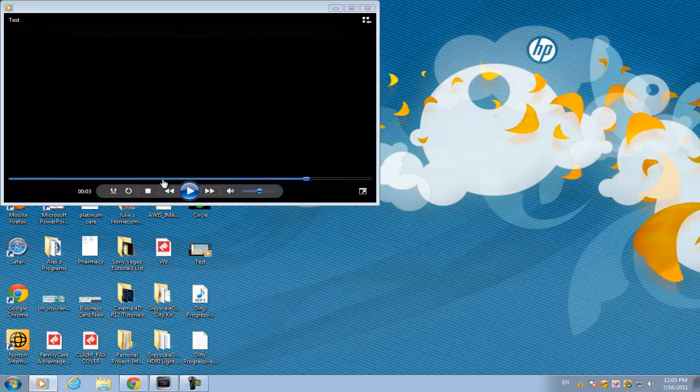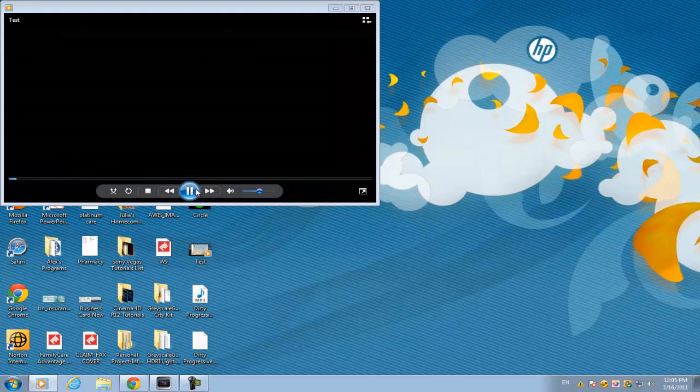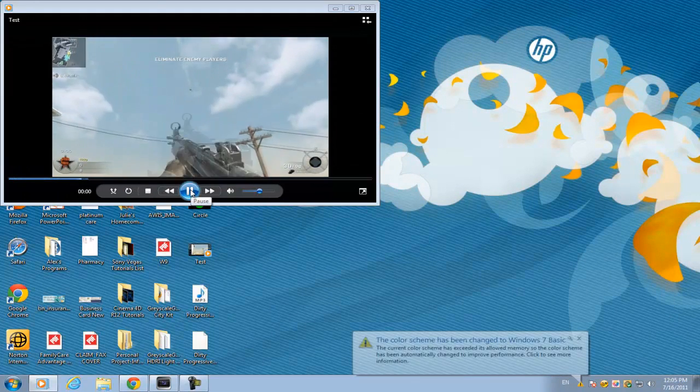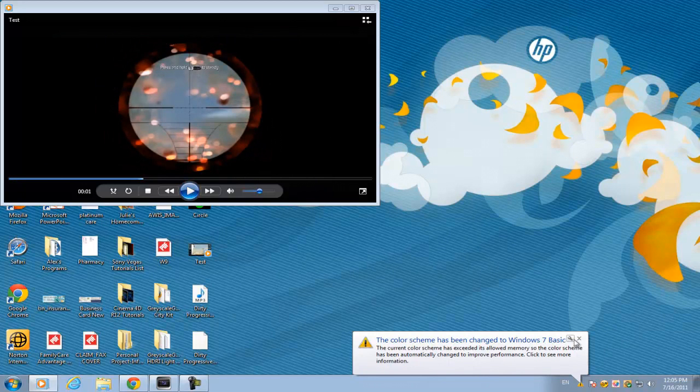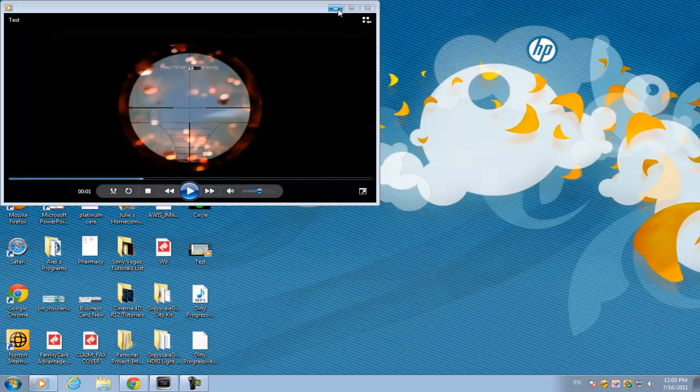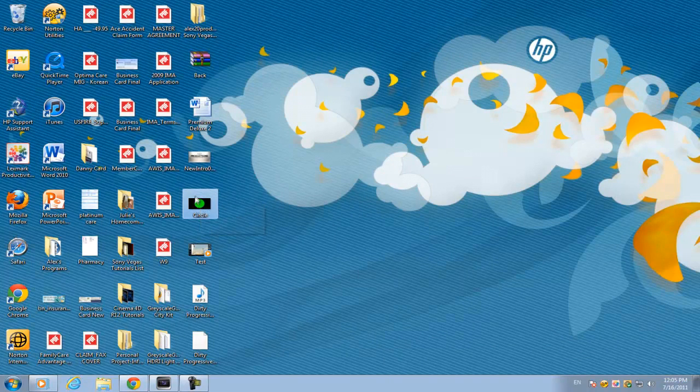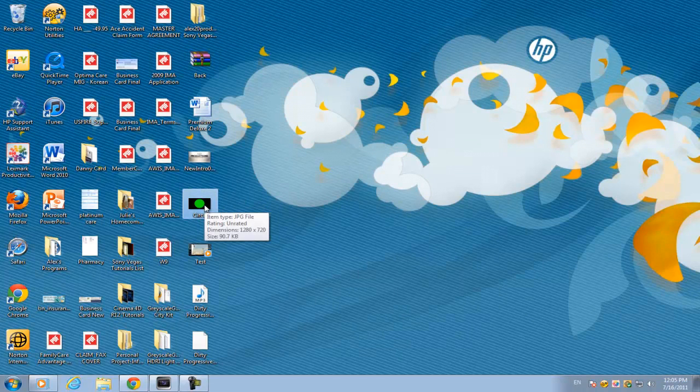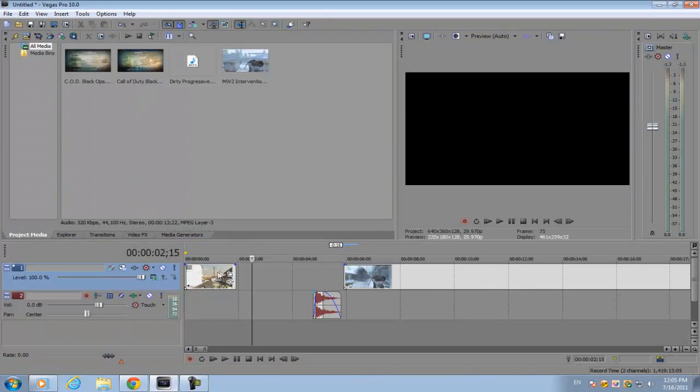In Sony Vegas, when you look at the video you see a circle that closes in on your scope. First thing you want to do is download the image I have in the description. That's what we're going to be using to make the circle that's closing in. So open up Sony Vegas.